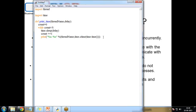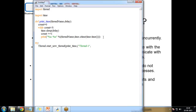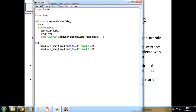Now I call this function inside a try block. I write thread.start_new_thread to start a new thread, passing the print_time function with the parameters: thread name as 'Thread-1' and a delay of two seconds. I copy and paste it for a second thread with the name 'Thread-2' and a delay of four seconds.